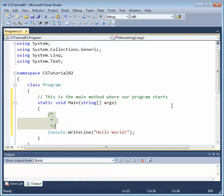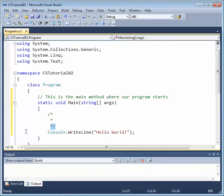Now, anything between this forward slash asterisk and this asterisk forward slash is going to be ignored by the compiler. So we can have really multiple lines. Oftentimes,